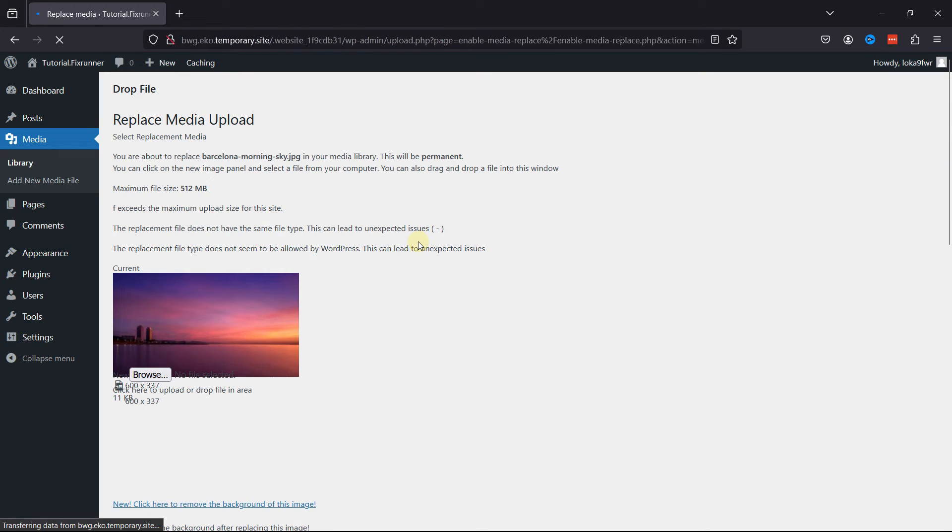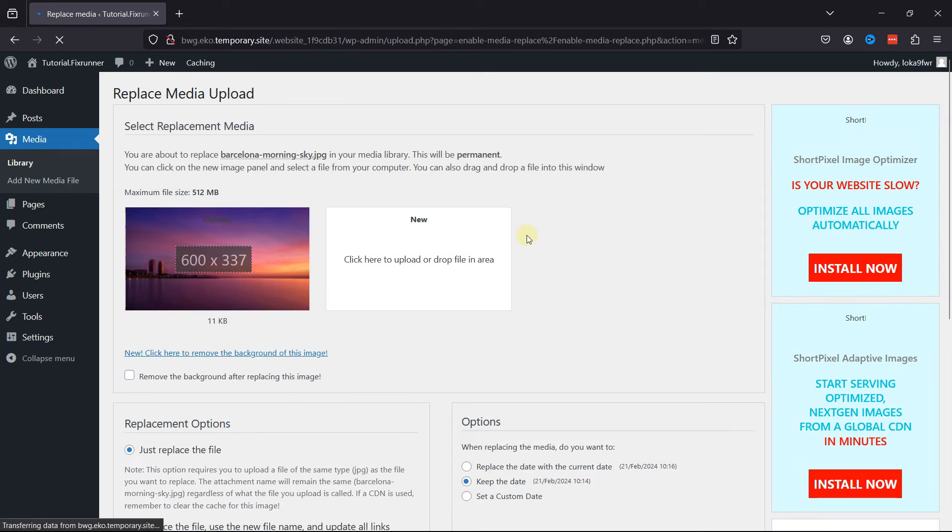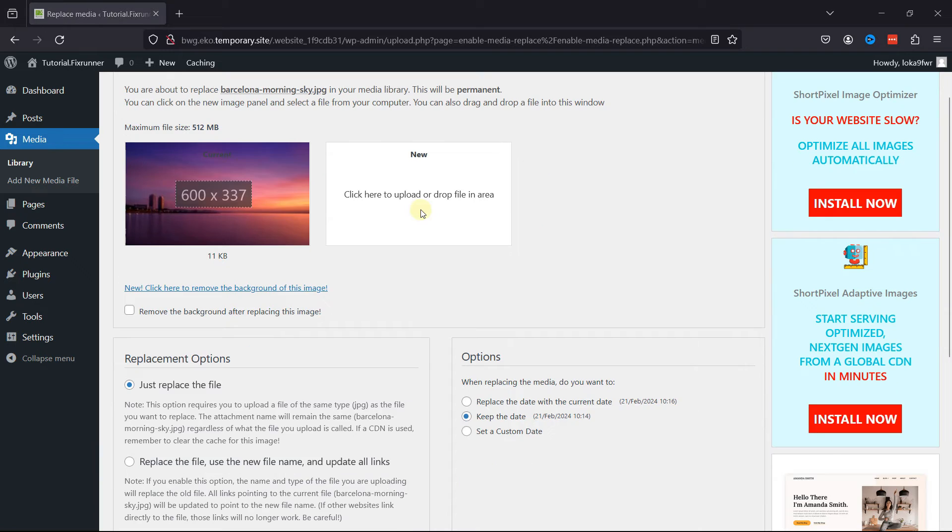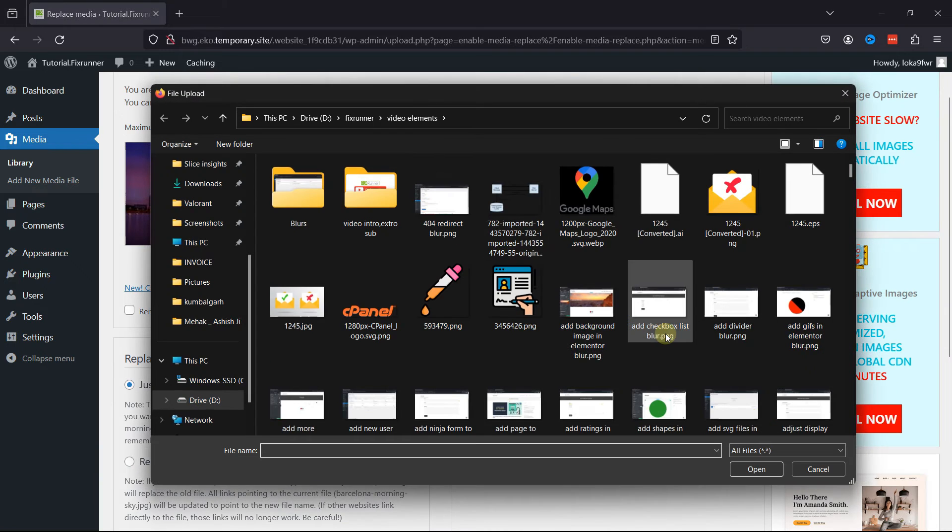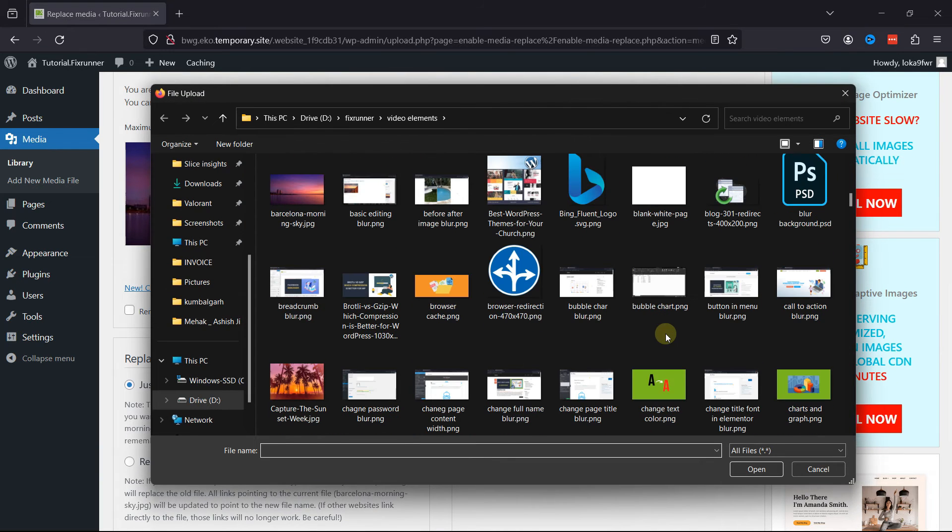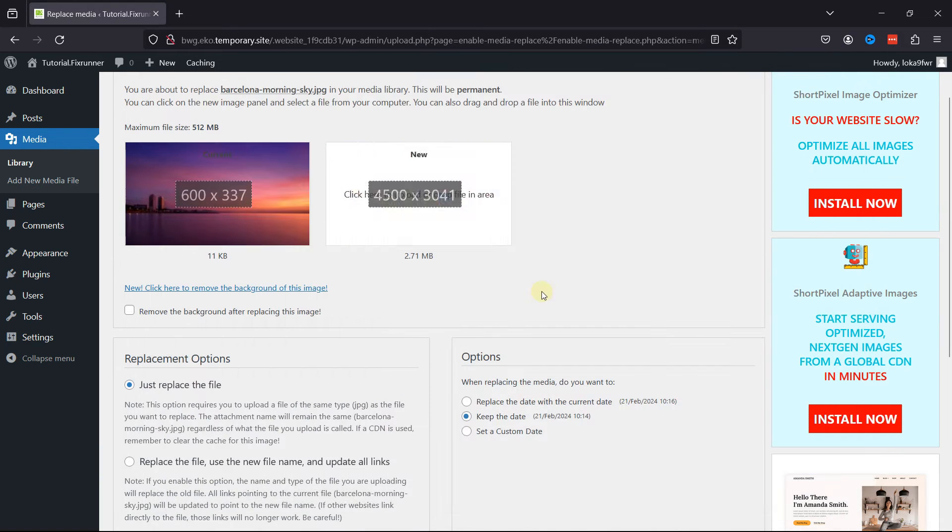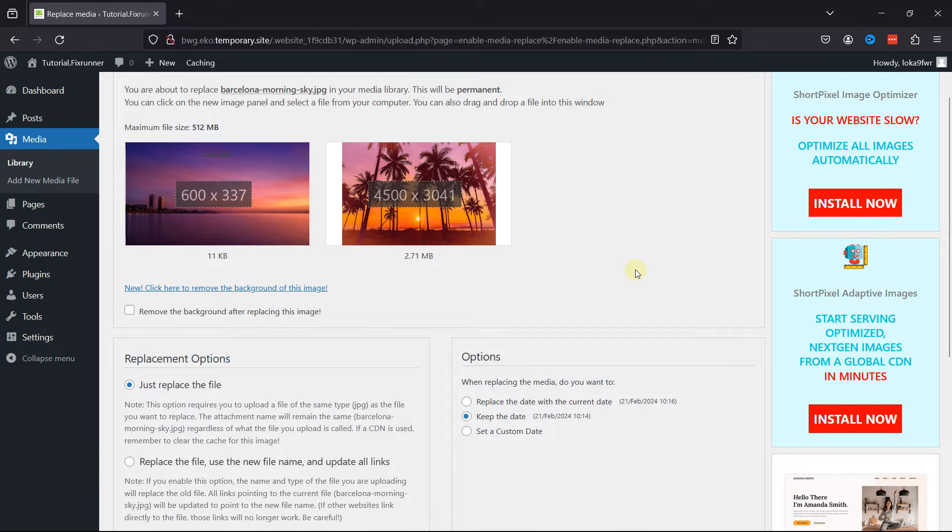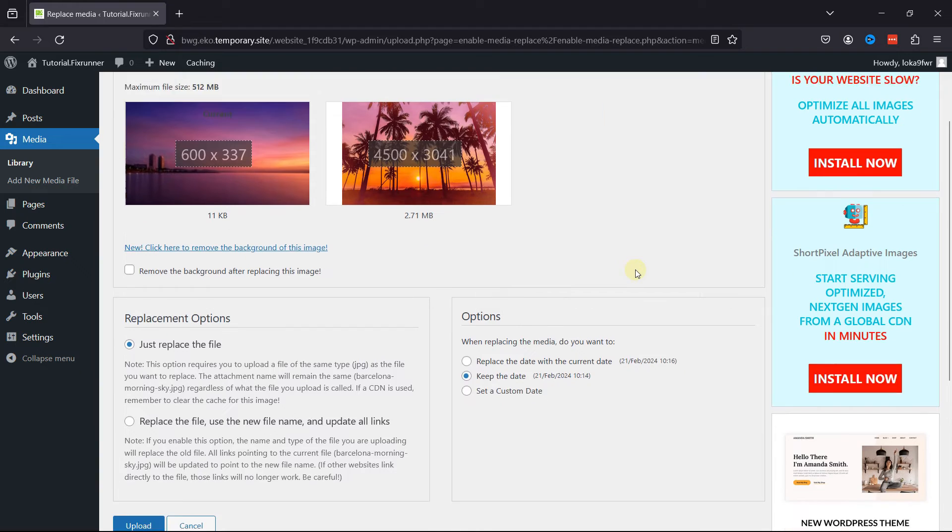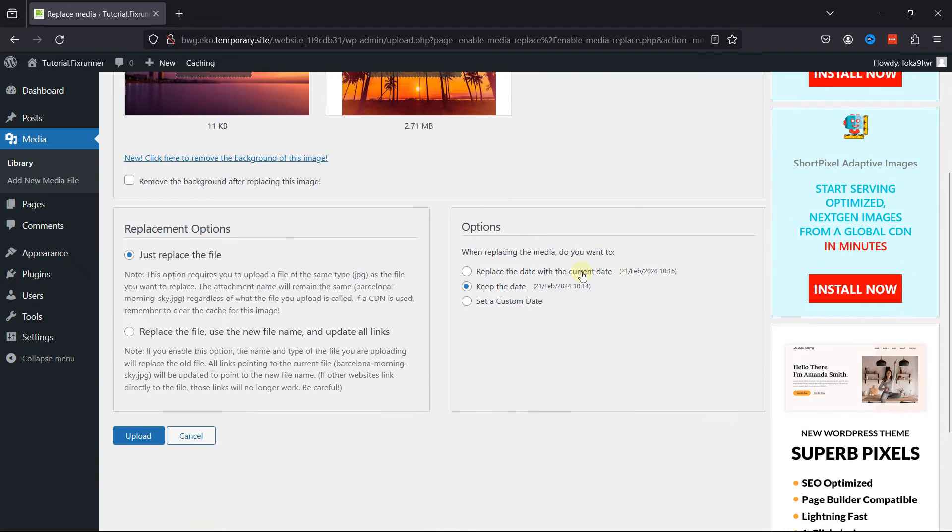Add a new media file here as a replacement for this image, and you can check replacement options over here.